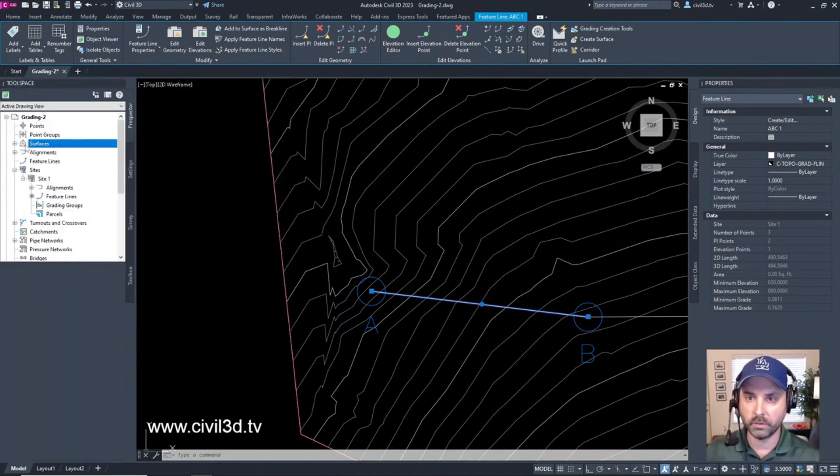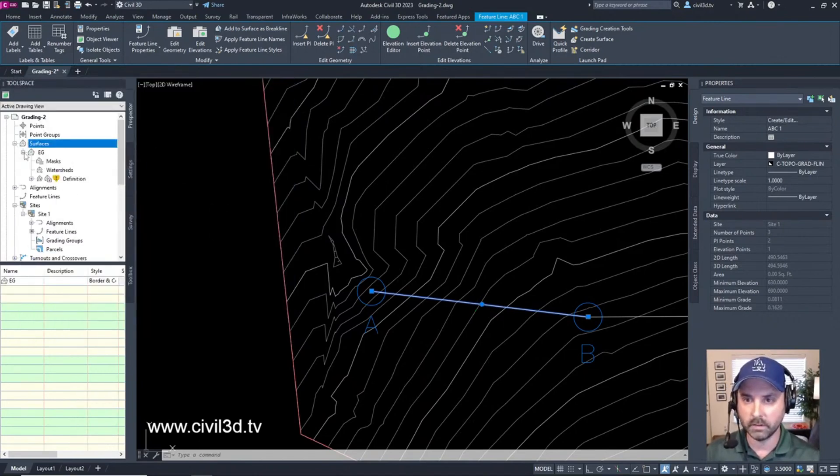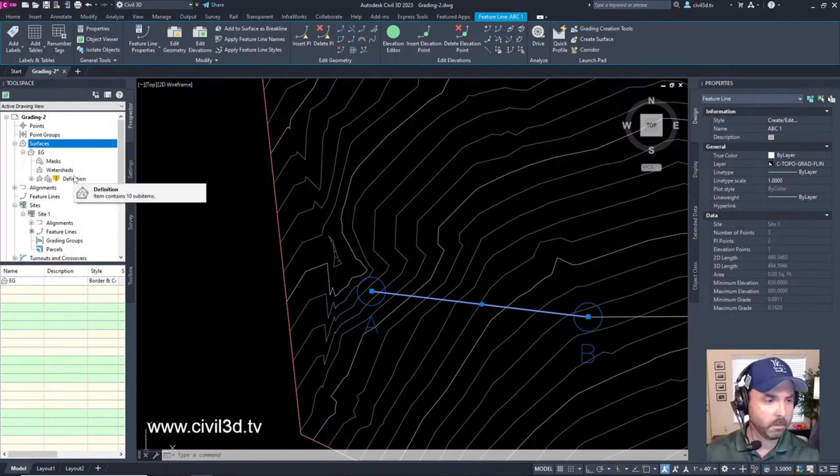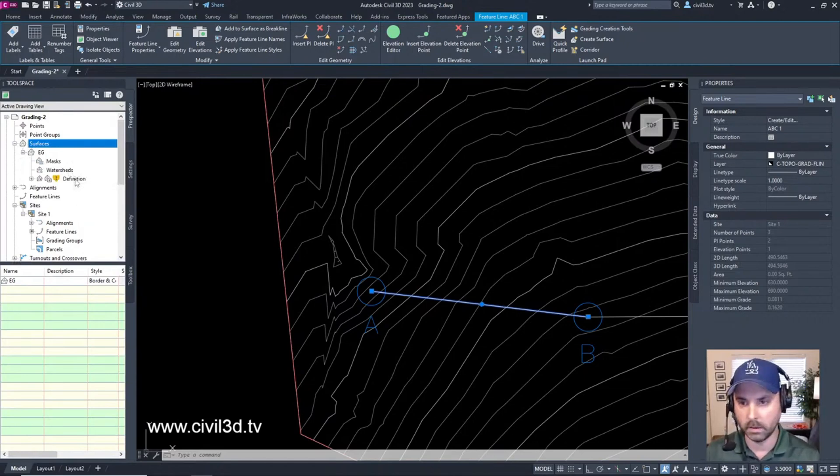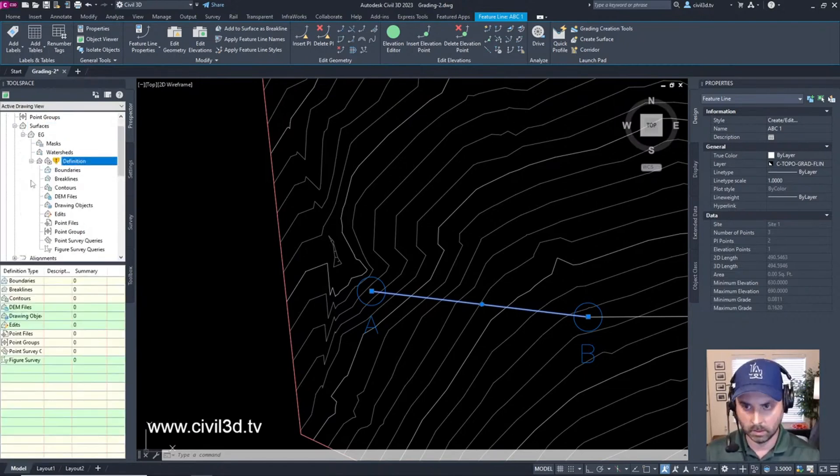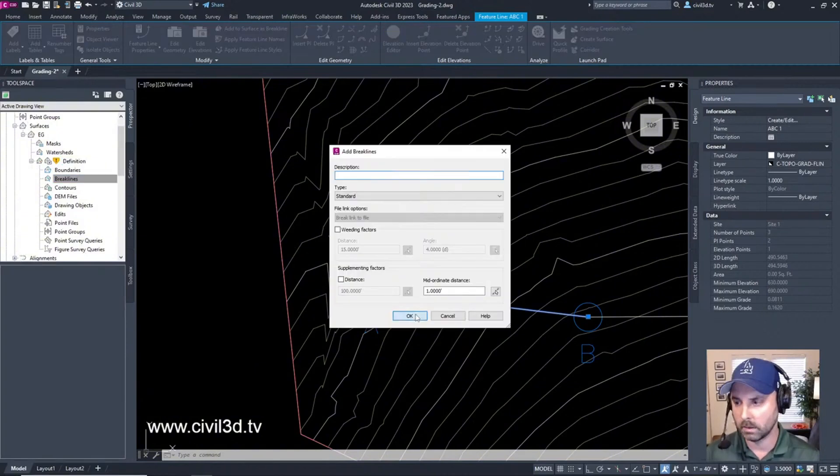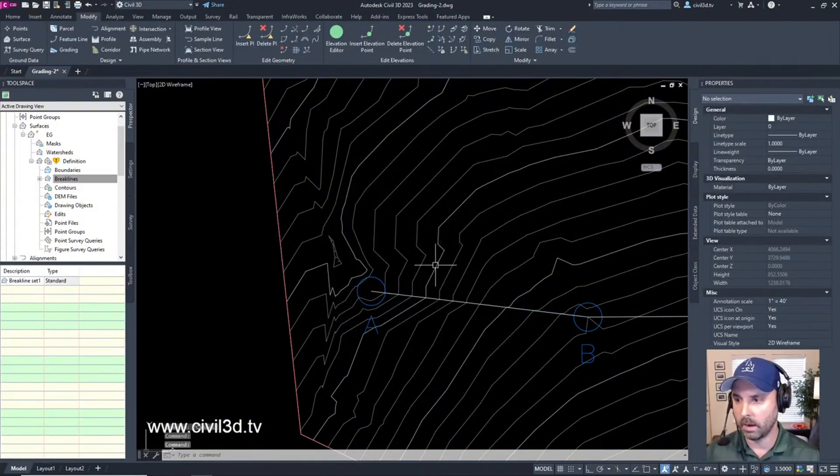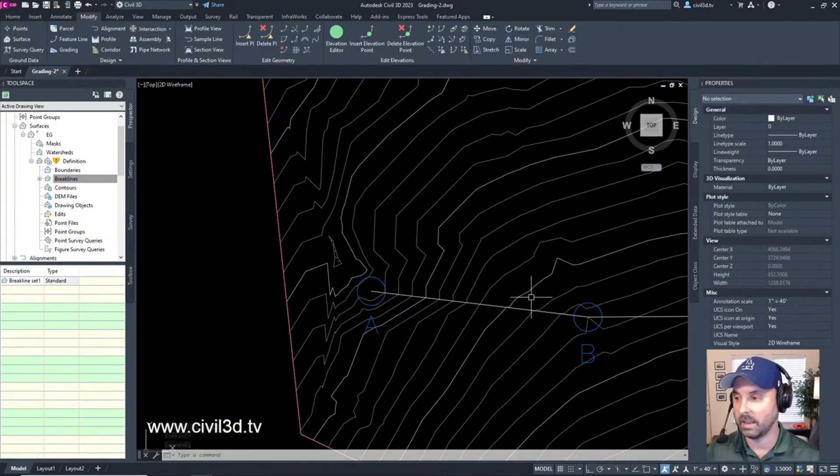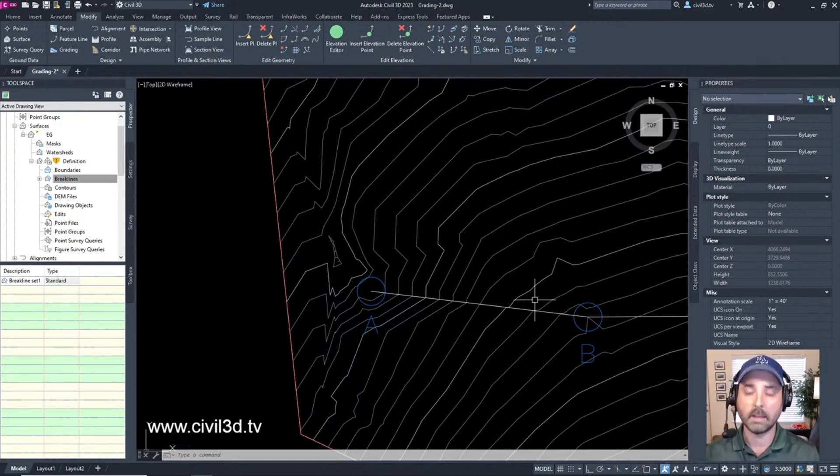We can go into surfaces, existing grade. This might even be in the notes here. But if I wanted to I can add a break line. And you can see how the existing grade surface just changed just slightly. That's because it's a break line.